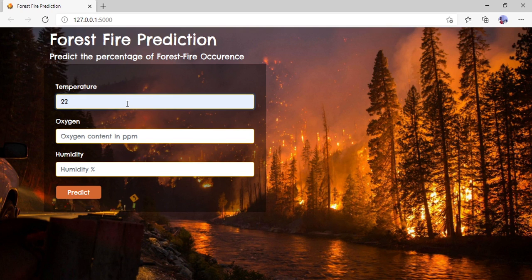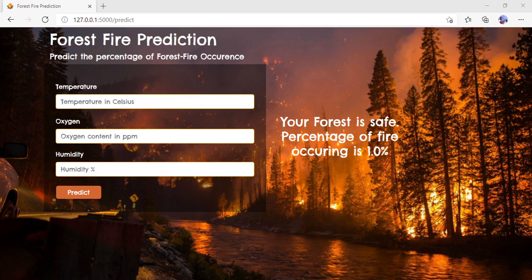Based on whatever data you enter, it will show the output. After entering the temperature, oxygen, and humidity data, just click on Predict. You can see the output now — based on my entered temperature, oxygen, and humidity data, 'your forest is safe.' The percentage of fire occurring is 1%. Now I'll enter some other data and check the output.